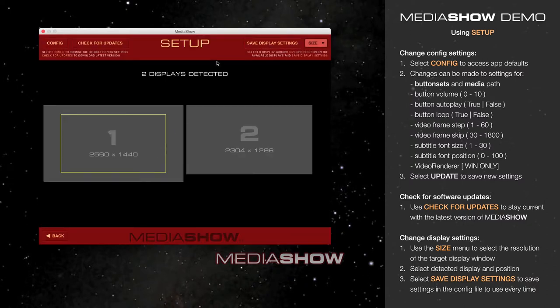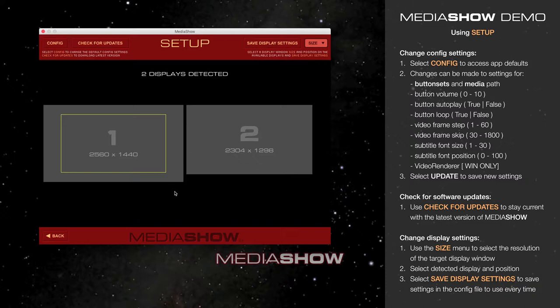The final setting in setup are display settings. As you can see in the center of the screen is a representation of the number of displays MediaShow has detected I have connected to my computer.